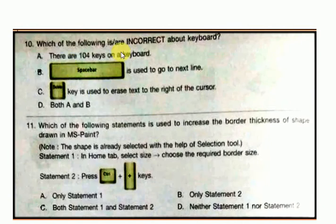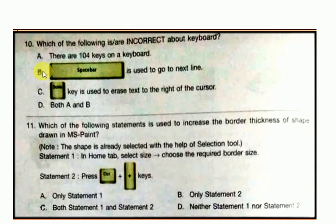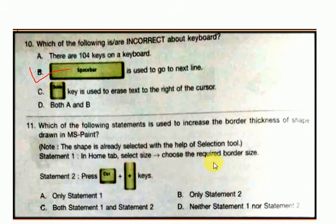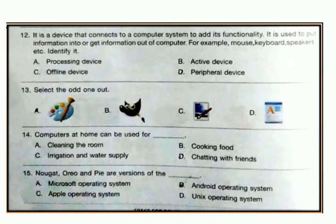Question number 10: which of the following is incorrect about the keyboard? There are 104 keys on a keyboard. A spacebar is used to go to the next line — this is the wrong statement. Question number 11: which of the following statements is used to increase the border thickness of a shape? Note the shape is already selected with the selection tool. Statement 1: go to the Home tab, select size, choose the required border size. Statement 2: press Ctrl plus plus keys. Answer for question 11 is C — both statement 1 and 2.